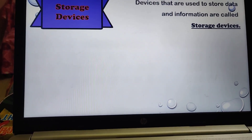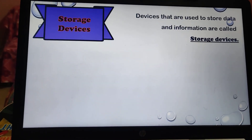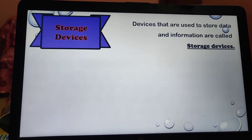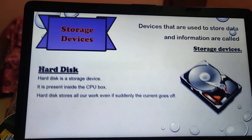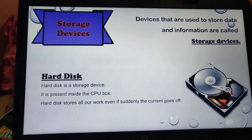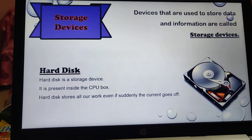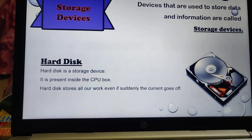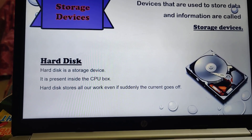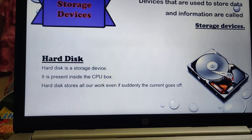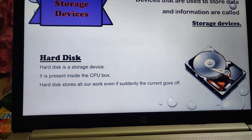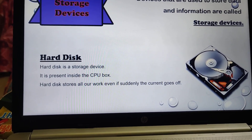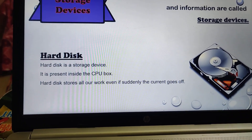Now, storage devices. Devices that are used to store data and information are called storage devices — you can store data for further use. The most important one is the hard disk. Hard disk is a storage device and it is inside the CPU box. It stores all our work, even if the power suddenly goes off.